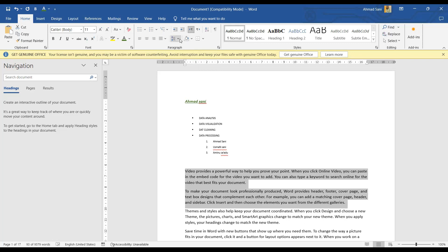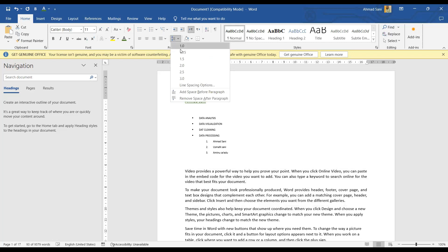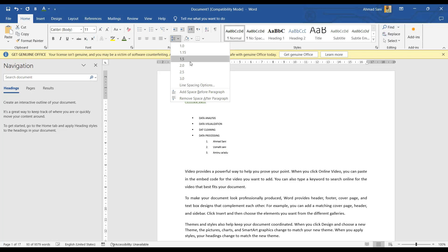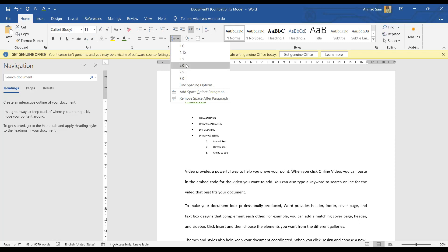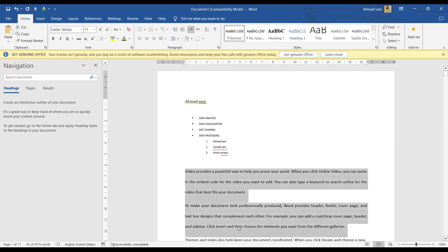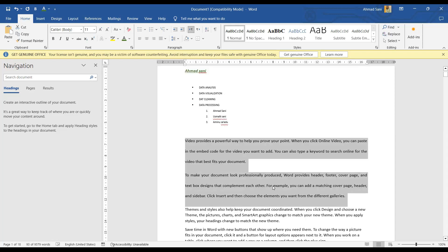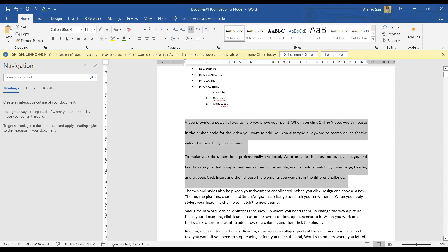The next thing is line spacing. Once I click on line spacing, I will see options like 1.0, 2.0, and others. I'll select 2.0 and click OK. You see my line spacing has now been expanded compared to before when the lines were very close to each other. This is where you go to change how tight or spread out your lines appear.